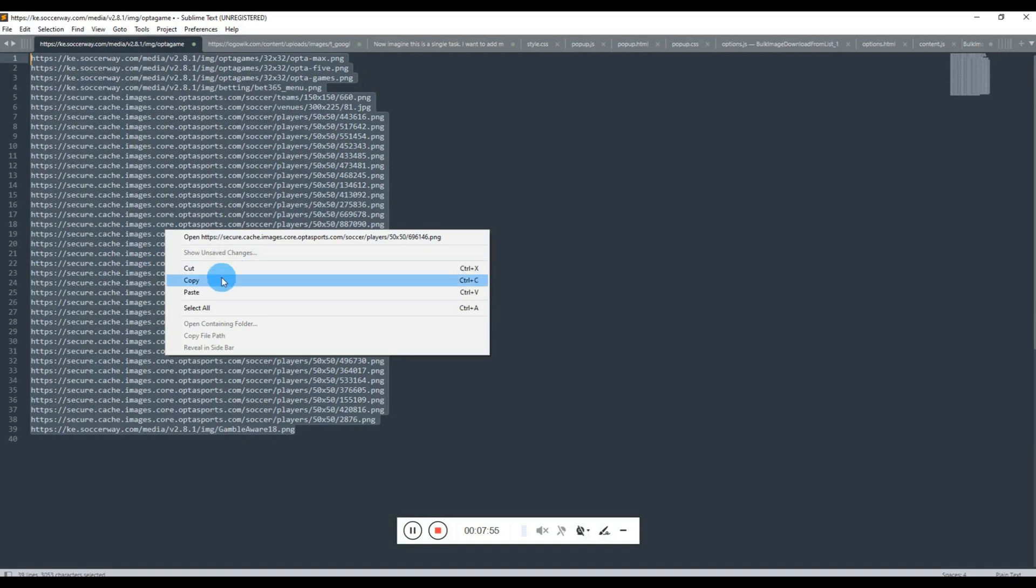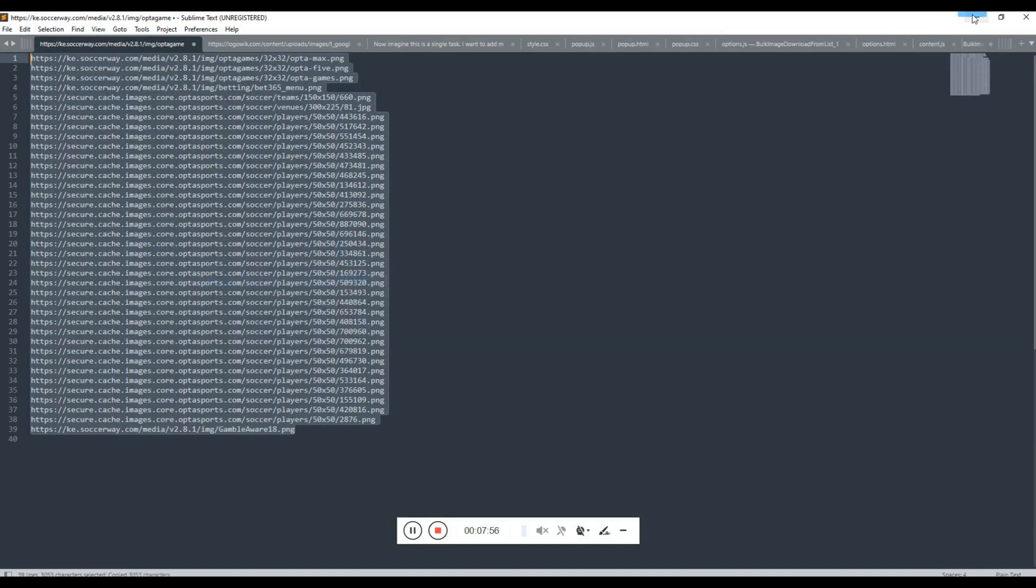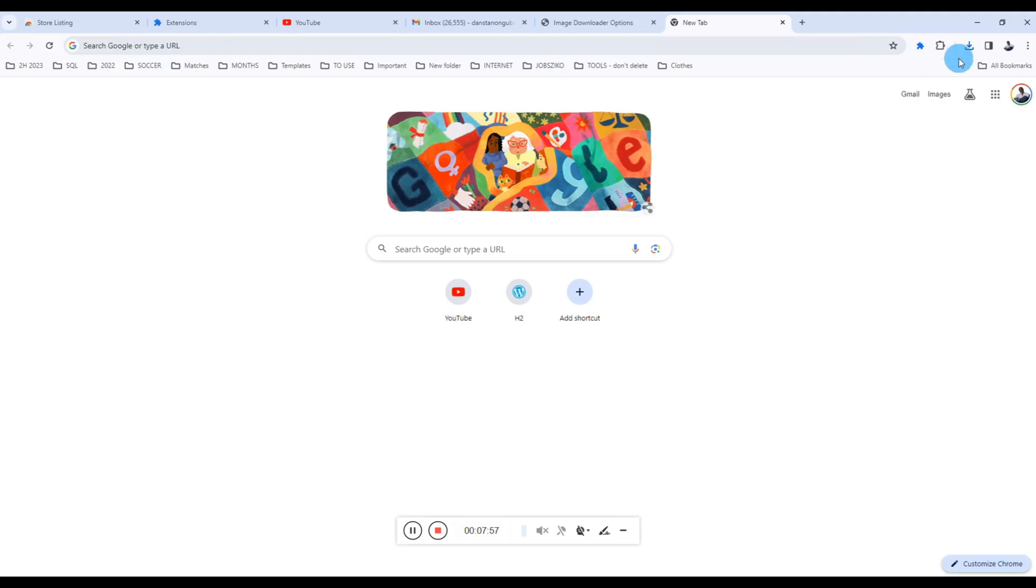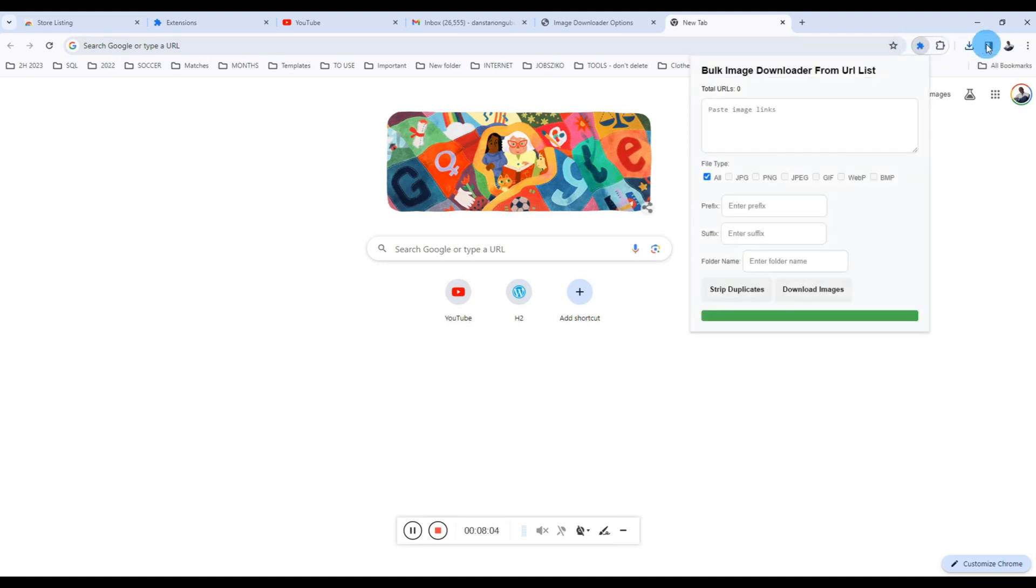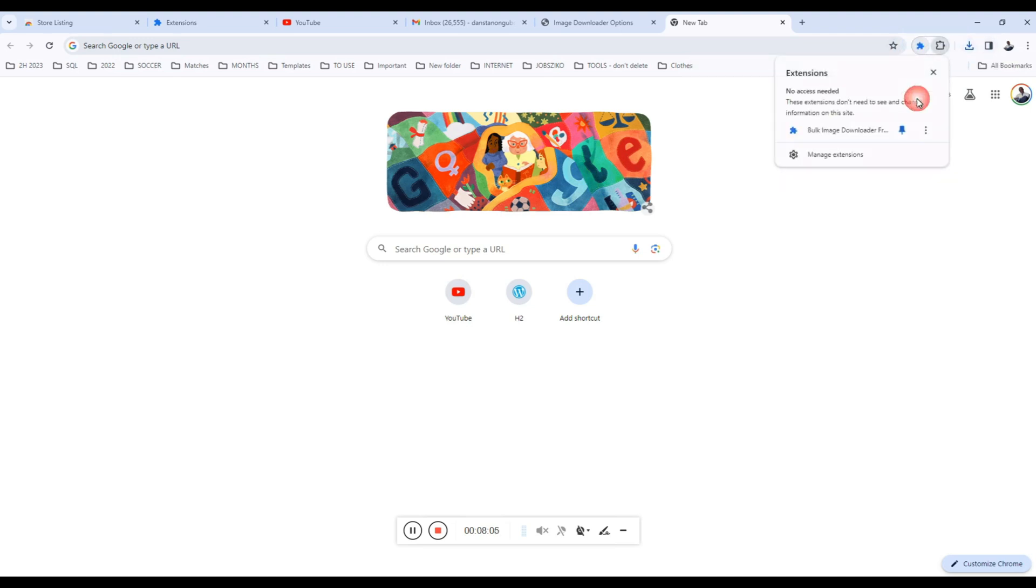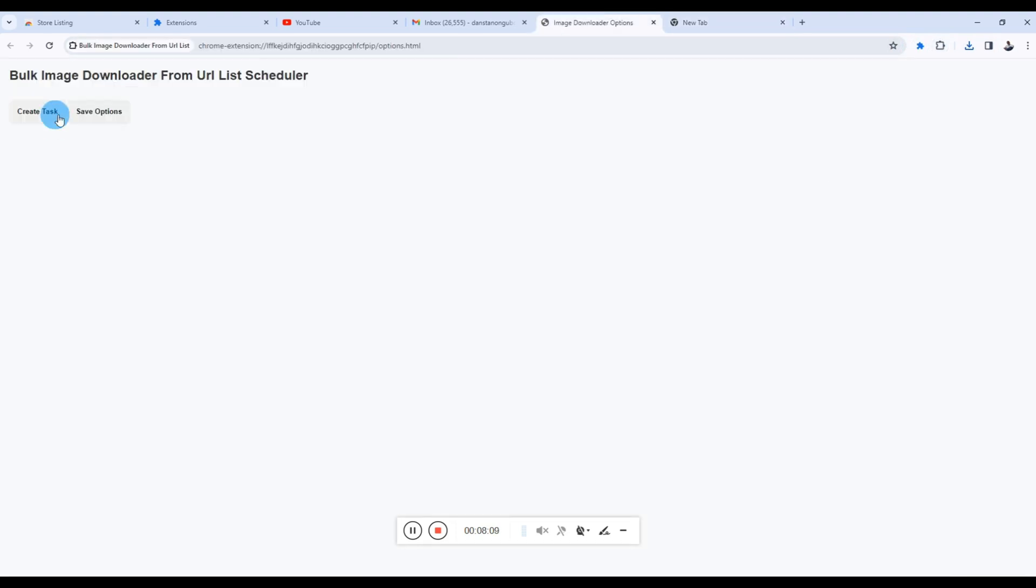Now let's schedule the downloads to happen when we want them. So I'll copy my images again and I'll go to the options page of my Chrome extension. So click the extensions icon and then click the options. Here we go.